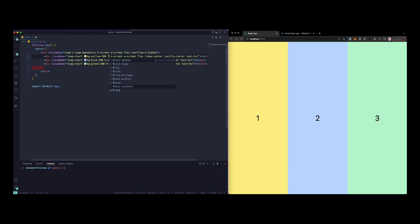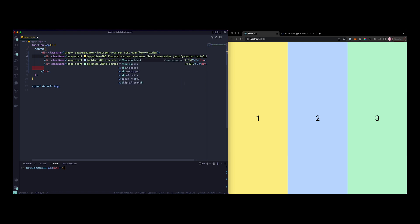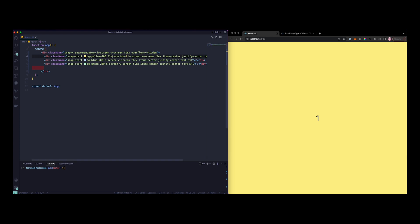Let's just do flex-shrink-0. Now you can see the other one is hidden and you can also do the same for this as well.